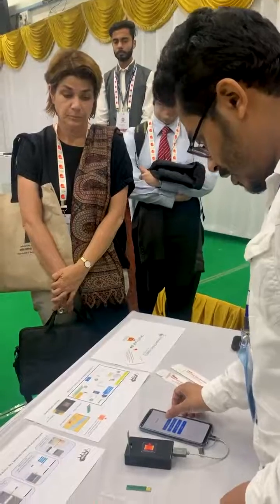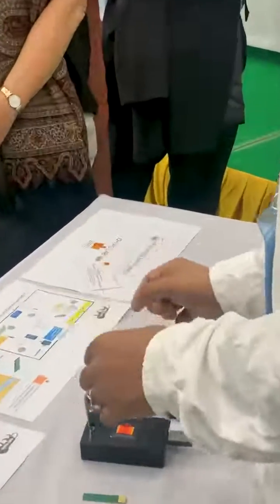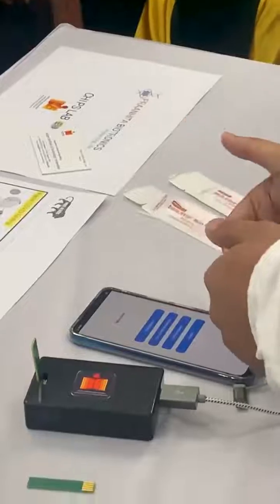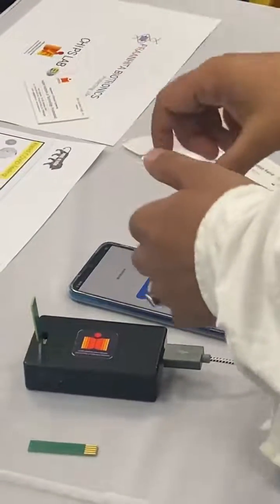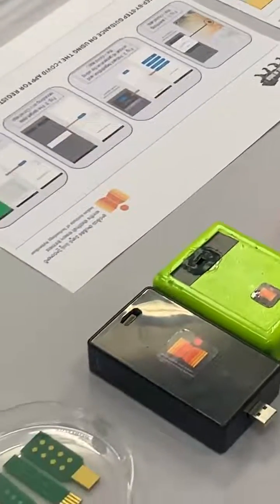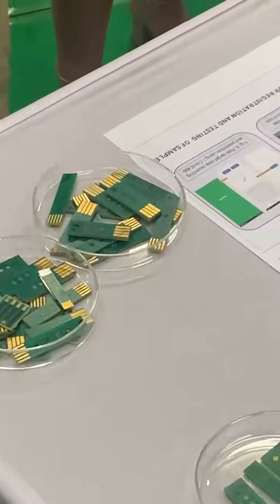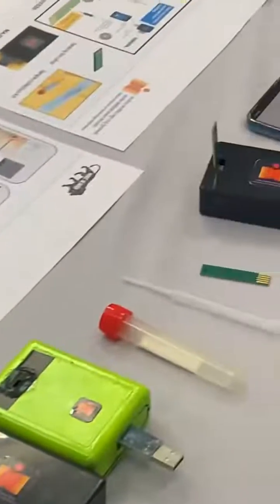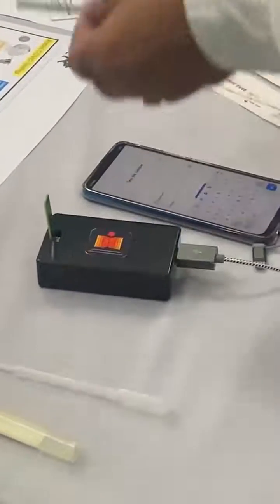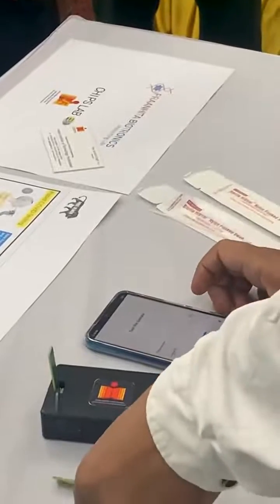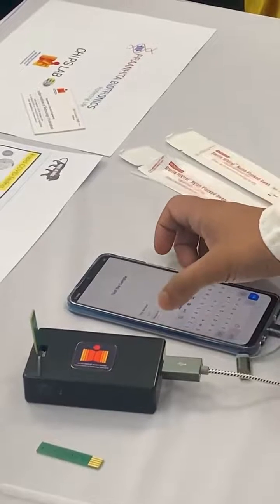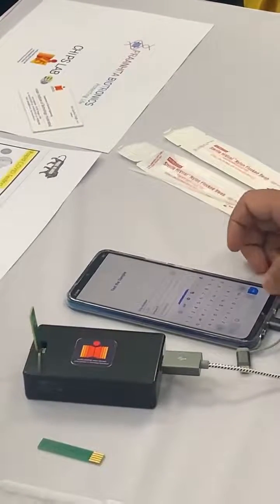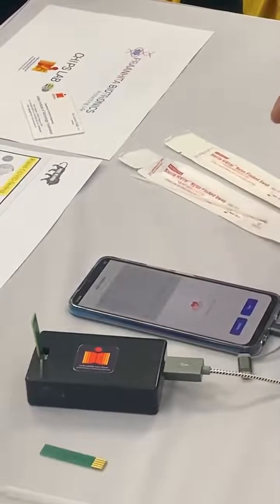The registration process: we go for the registration and the app will ask for personal information like date of birth and other things. We enter the details, a unique ID gets created, and then we can go for the preload of the sample. The chip number is identified, we can assign any number to the chip, and then paste it and go to next.